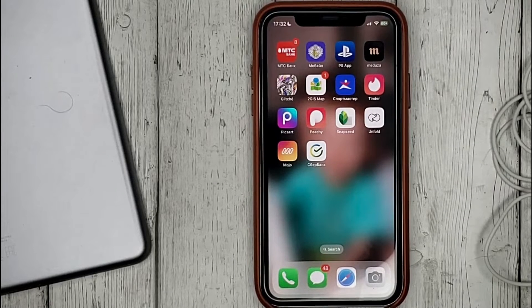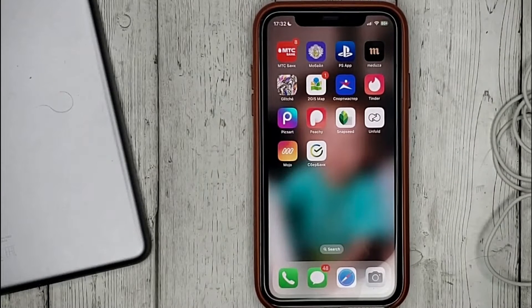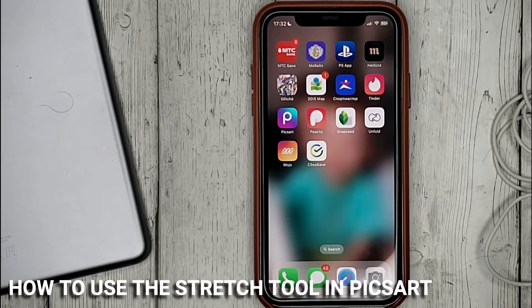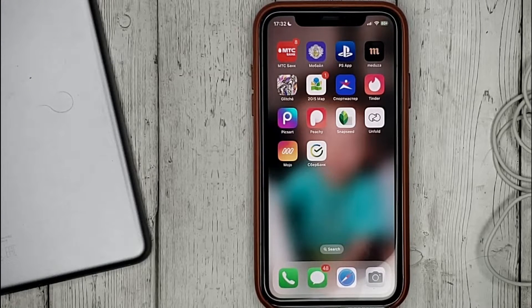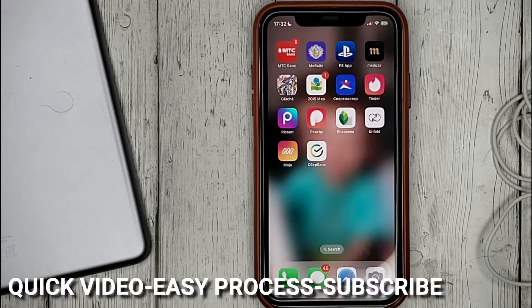Hello guys! Today we are talking about how to use the stretch tool in PixArt. This may be your first time using PixArt and you don't know how to do it. Today we gonna show you this.